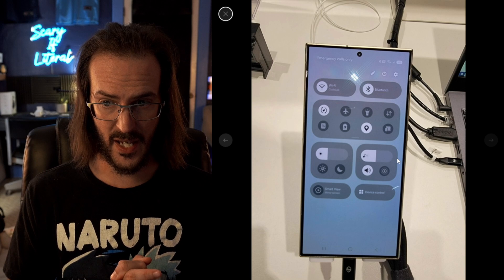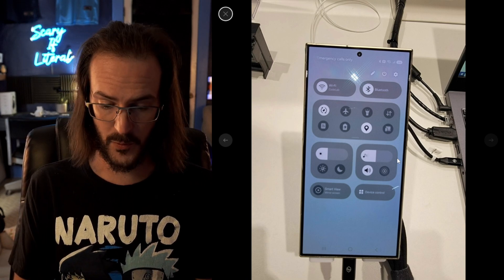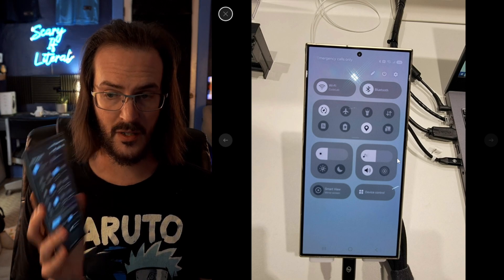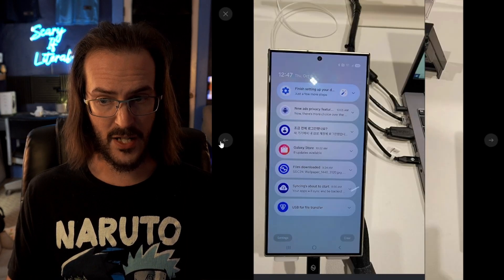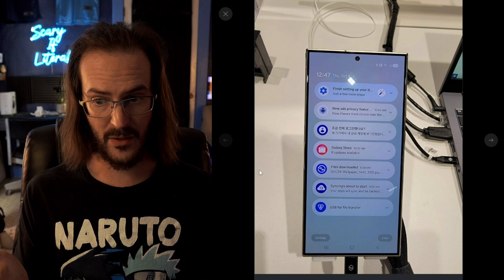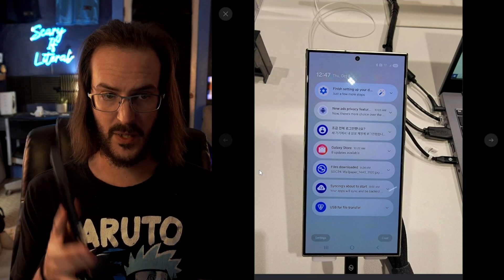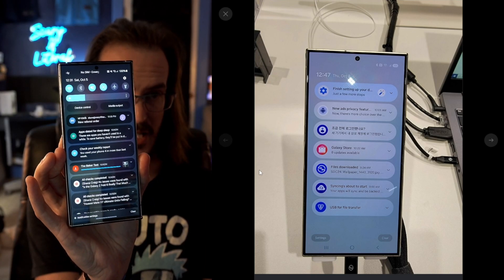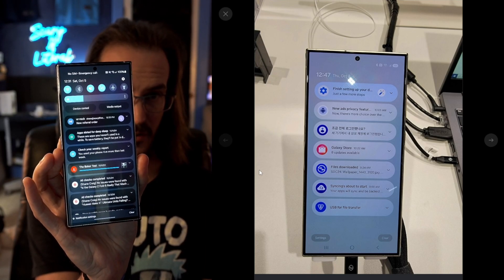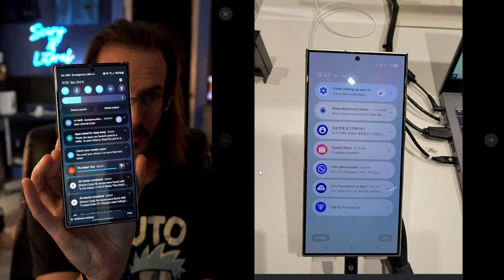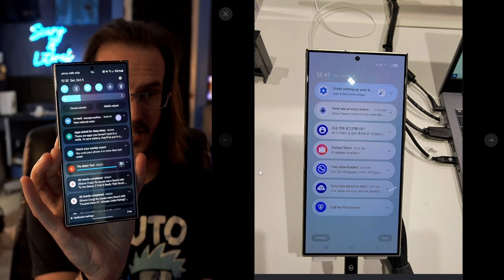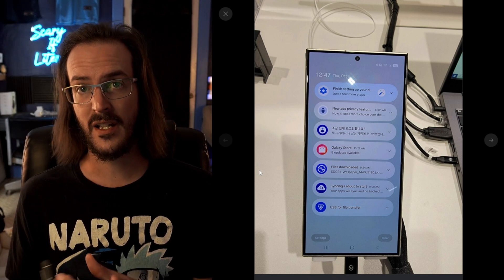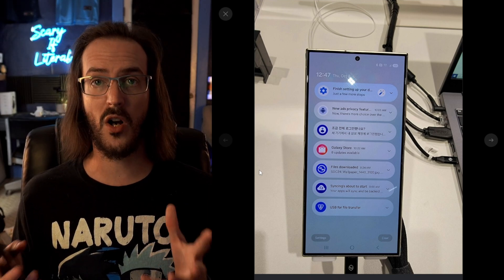You can see here, this is our quick settings, and it does look a little bit different from what we currently have. It's not a radical departure, but it is certainly a little bit different. We also have a new look to the notification shade — it is all-rounded, and that looks completely different. If we pull down notifications on my personal S23 Ultra, you can see that is completely different. You do not have your quick settings or your brightness up at the top at all.